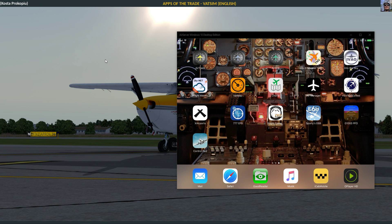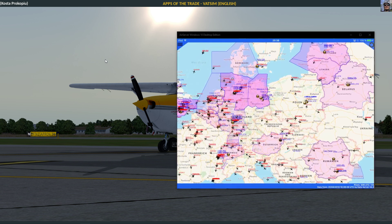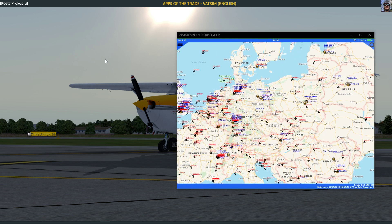Welcome back! Another apps of the trade. Today we're looking at apps around the VATSIM application, and there are actually several where you can look at VATSIM information. A classic, quite an old one, is the VATMAP application.